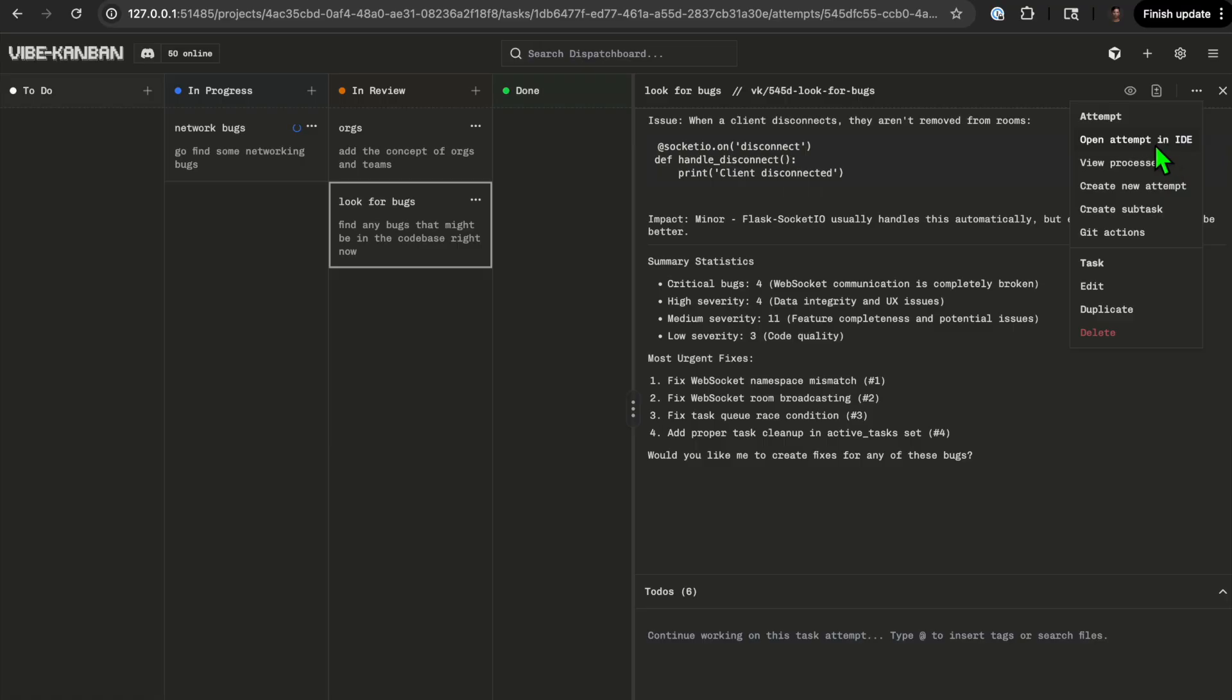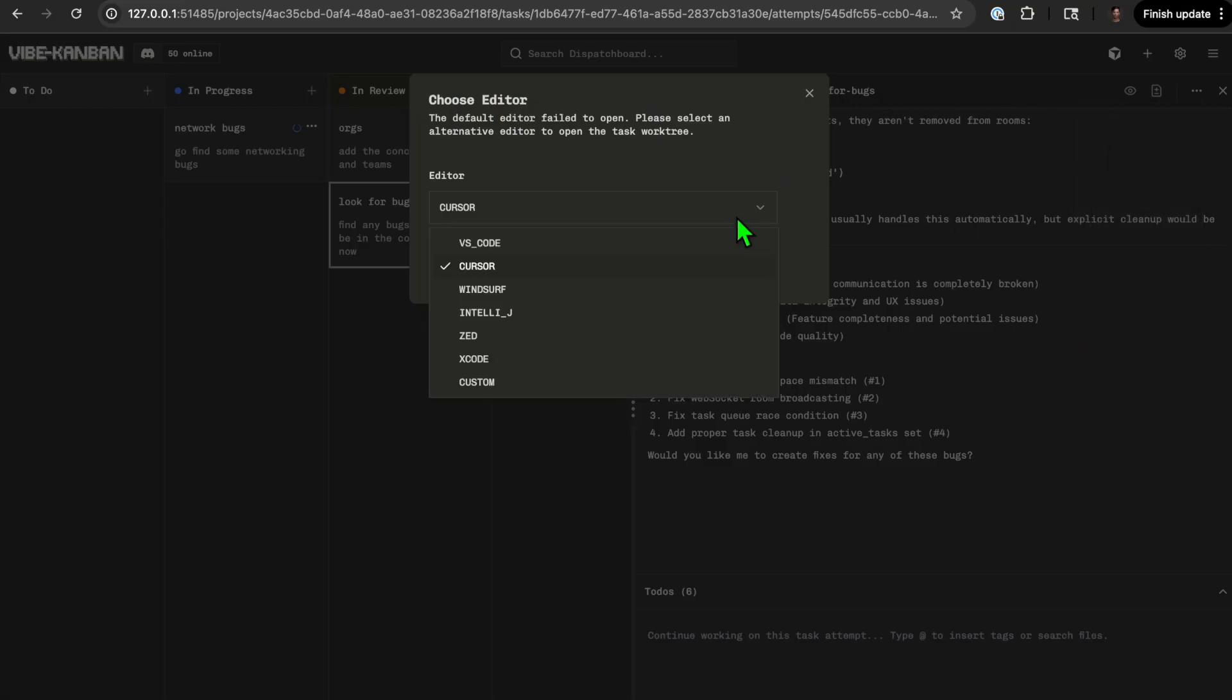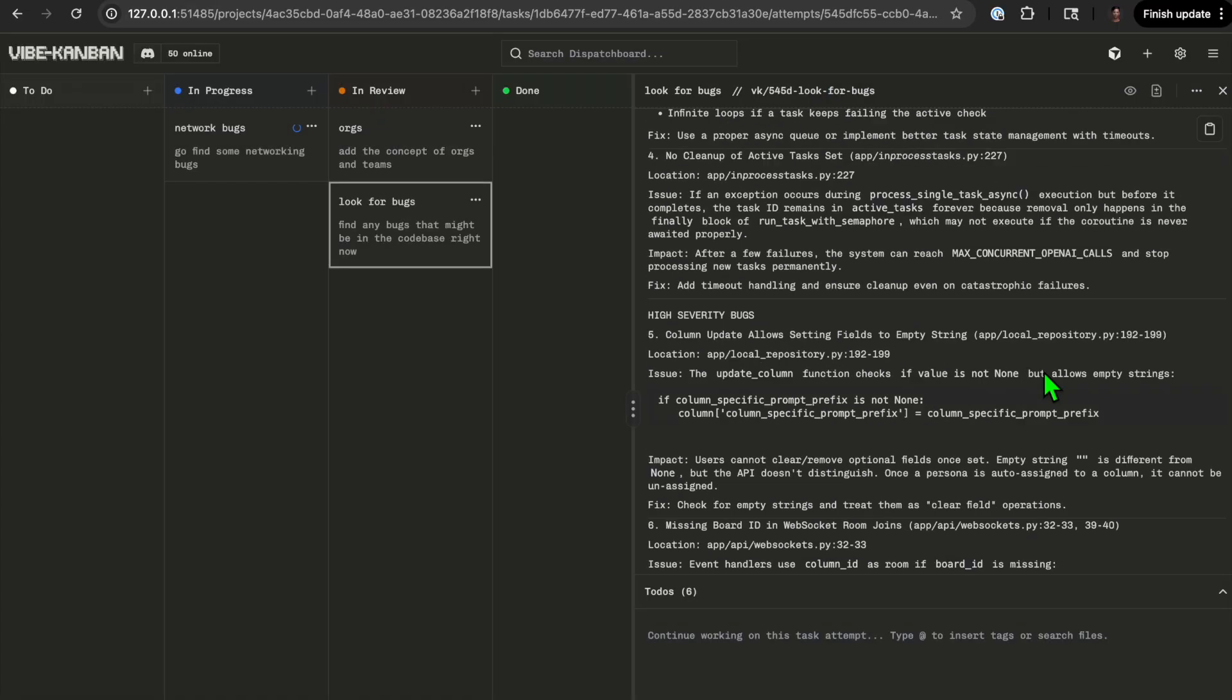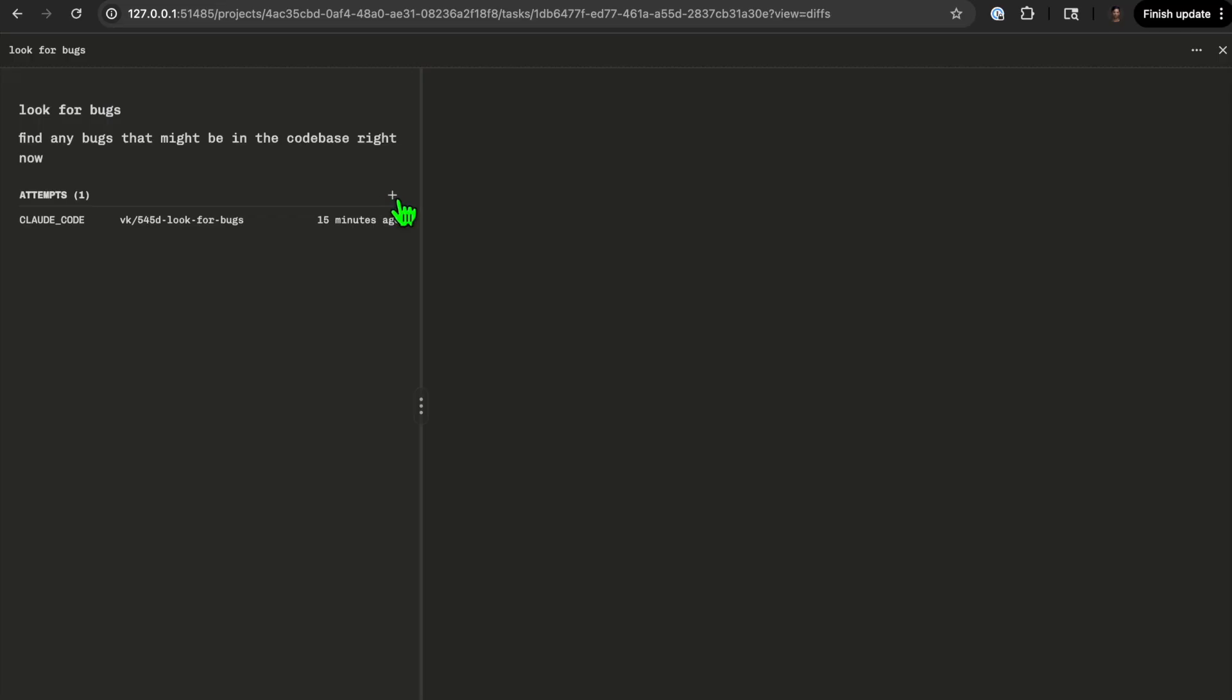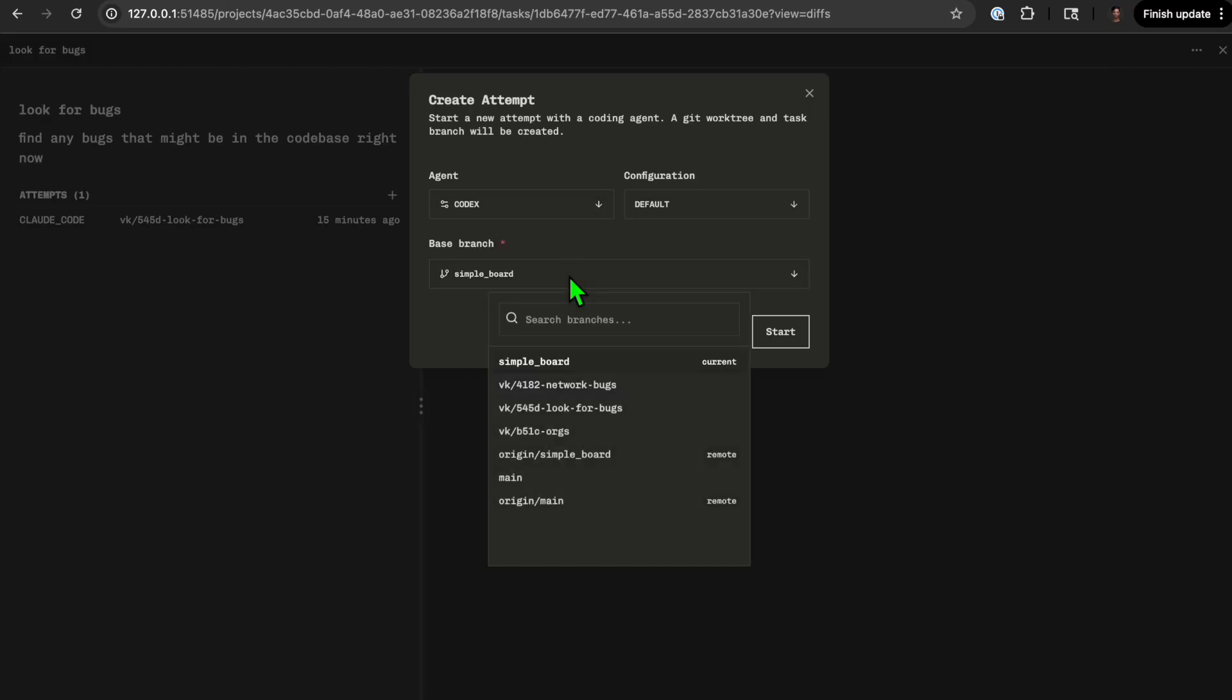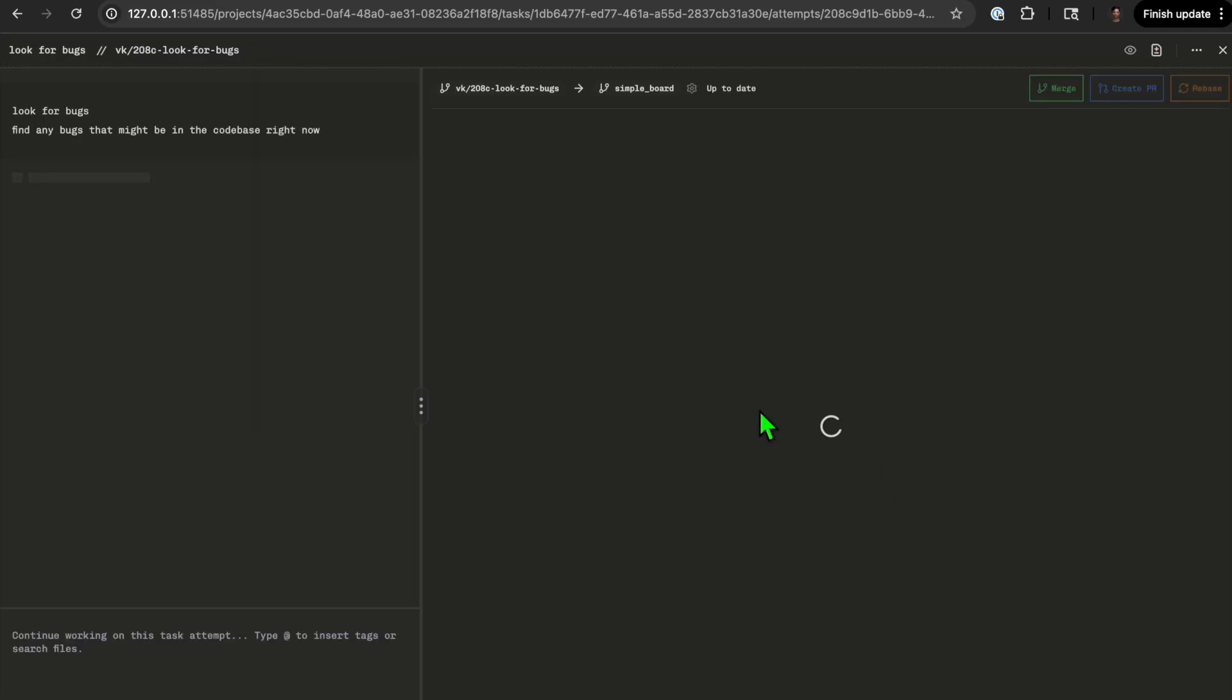I can actually even open it in my IDE. I already defined what IDE I want, so I'm saying open it in Cursor. I can create a new attempt. Right now you have other people you can pick from, but I can say go and assign it to Codex and pick a different branch.